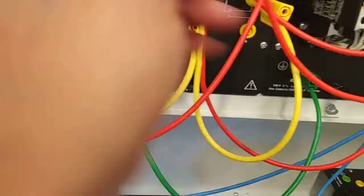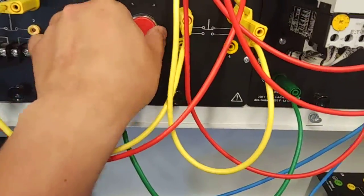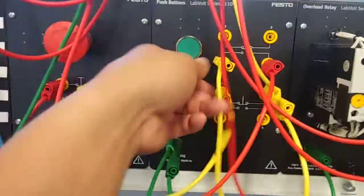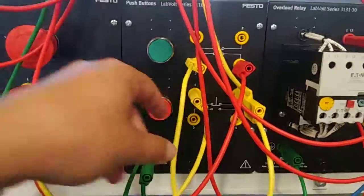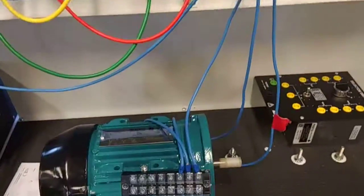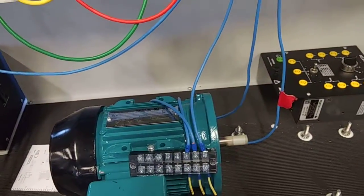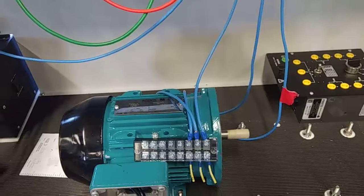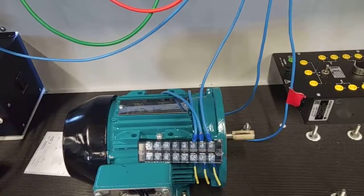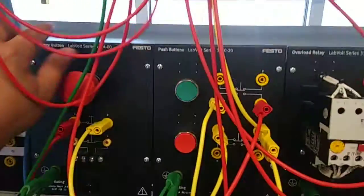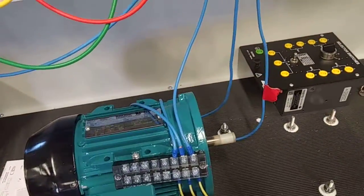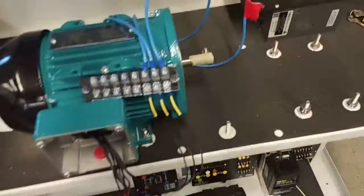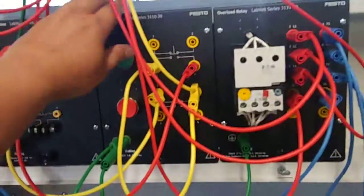It's all connected. So when we press the green button, it goes. Red button, it stops. Now if we start it and press the emergency stop, it stops. Take it back, it doesn't start.